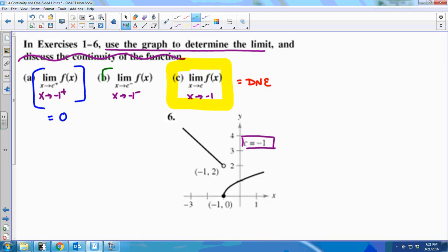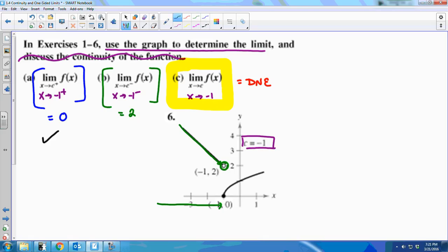Now approaching from the left, I start at values to the left of negative 1, so I'm on the other piece of the piecewise. Even though there's a hole there, limits look at the behavior of the function around that point. As x approaches negative 1, y approaches 2, so the limit is 2. We have two one-sided limits that exist, but the two-sided limit does not exist.